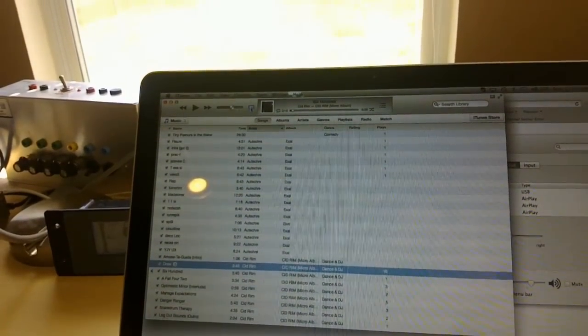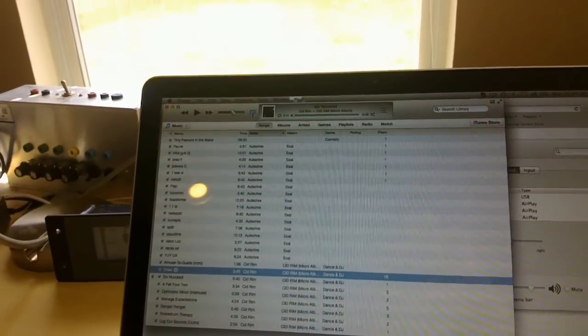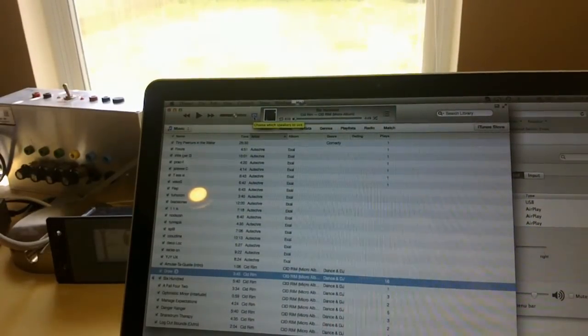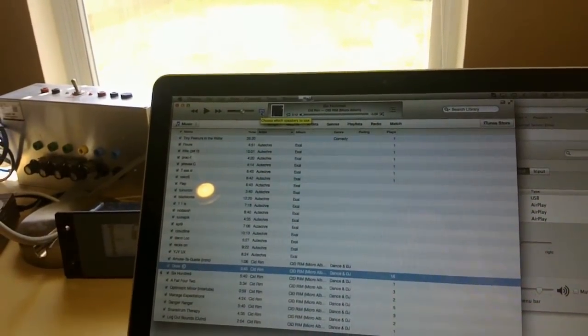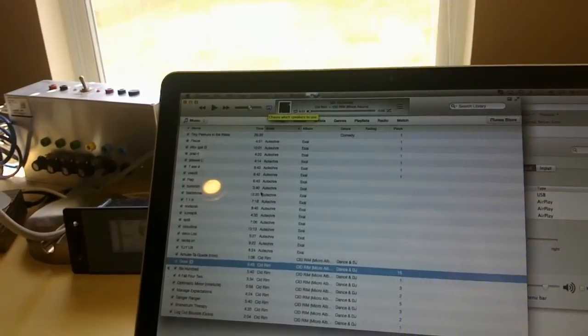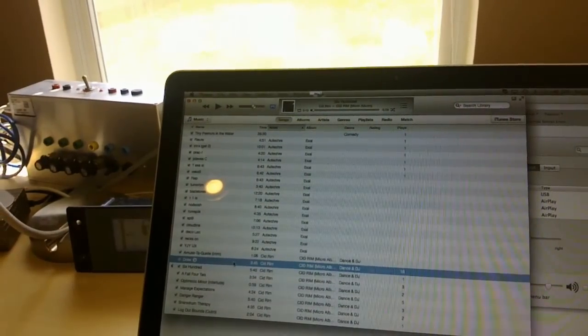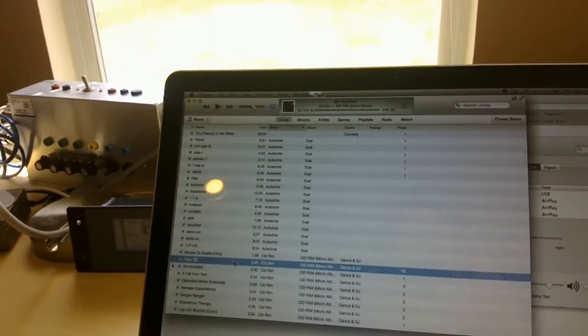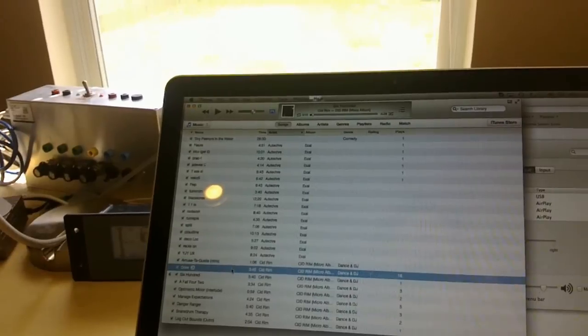You'll notice that the AirPlay icon has now turned blue to indicate that we've connected to the remote source. And I will now play a song.